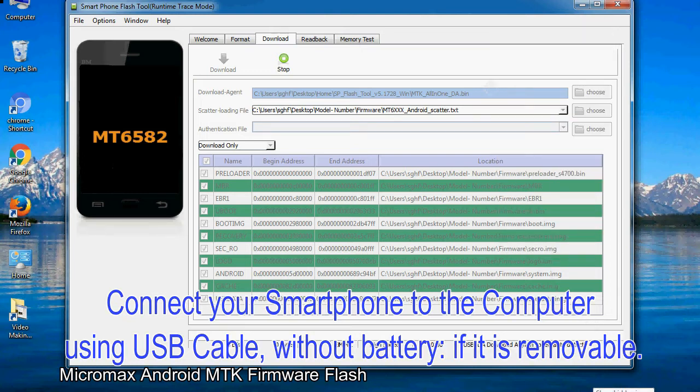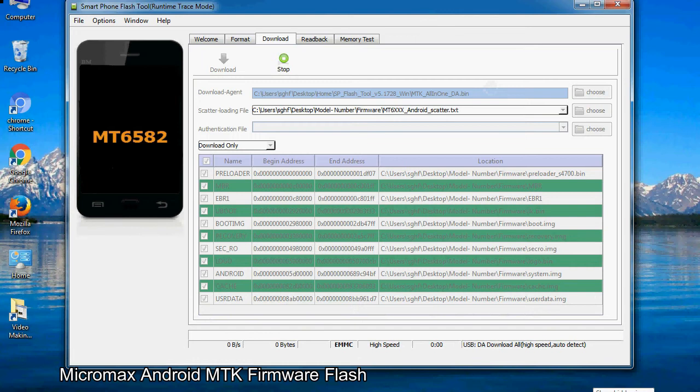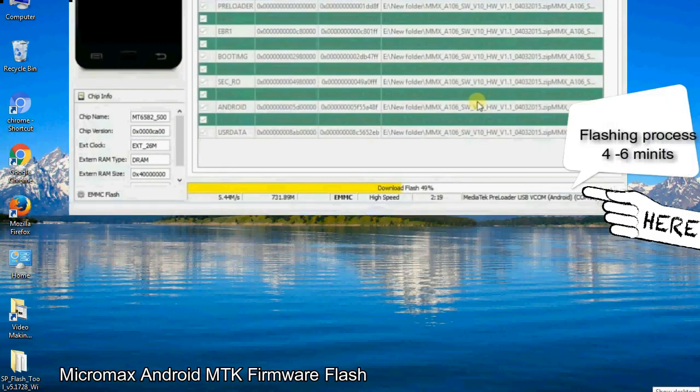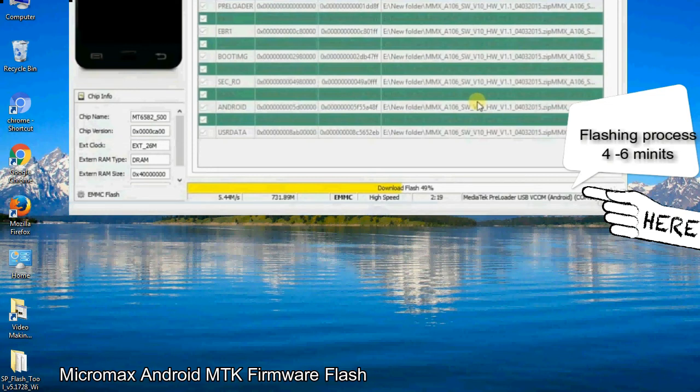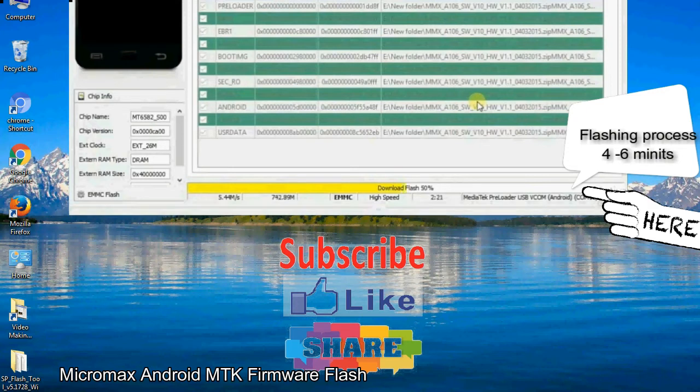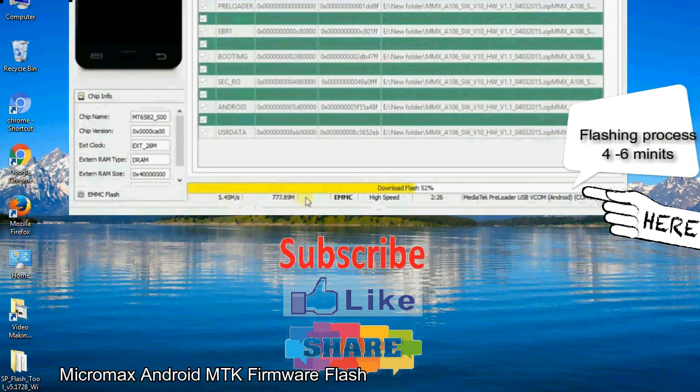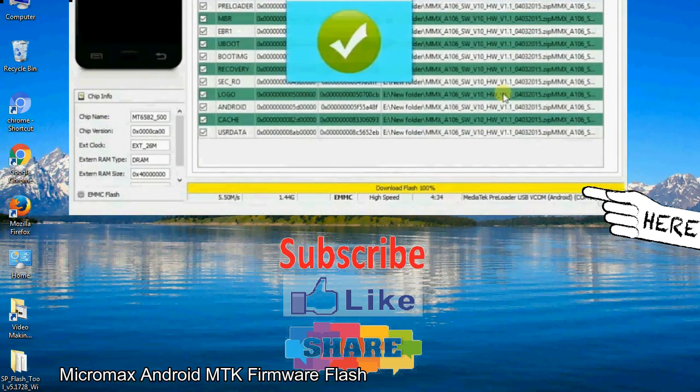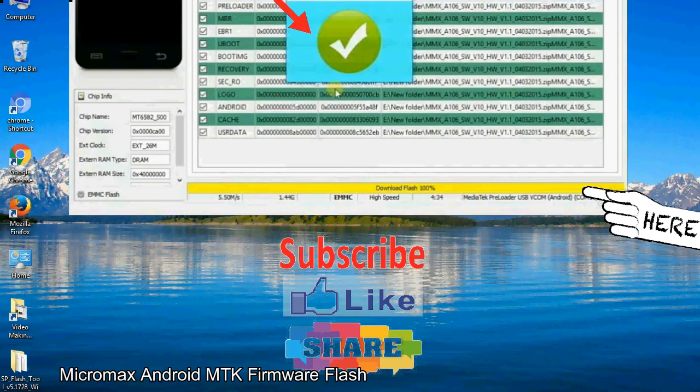After connecting the device to the computer, press volume down or volume up key so that your computer can easily detect your smartphone. Once flashing is completed, a green ring will appear.